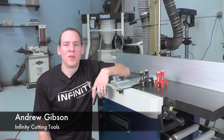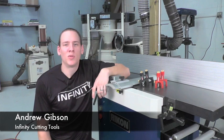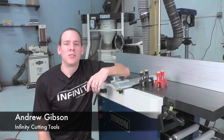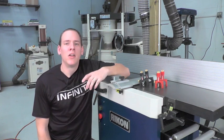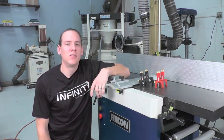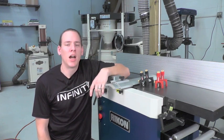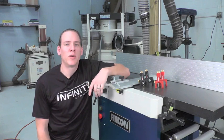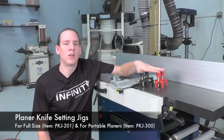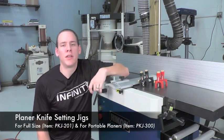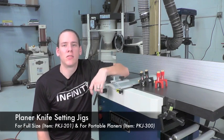Hi, this is Andrew with Infinity Cutting Tools, and I'm going to show you just how easy it can be to replace the dull or damaged knives in your joiner or planer using our joiner and planer knife setup jigs.